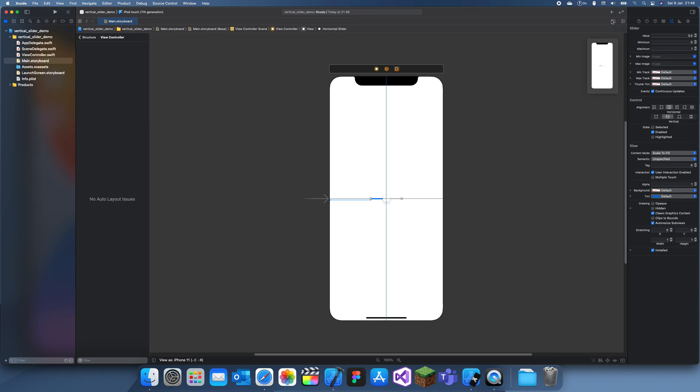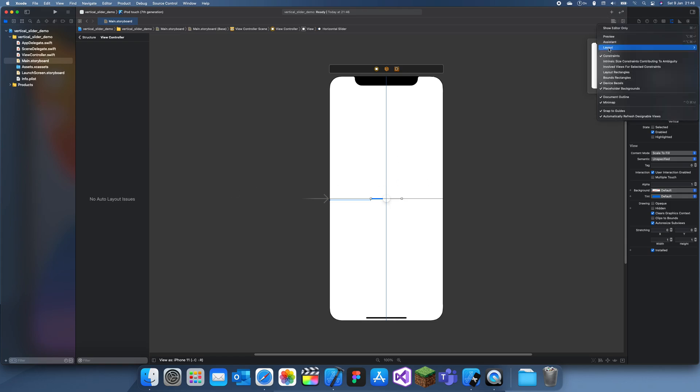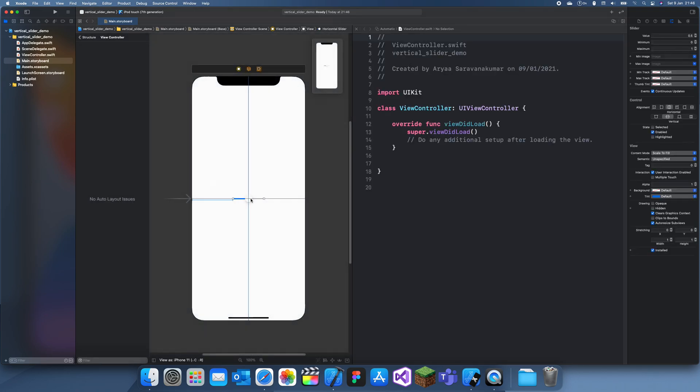And now let's just create an outlet to this slider, so name this vertical slider.